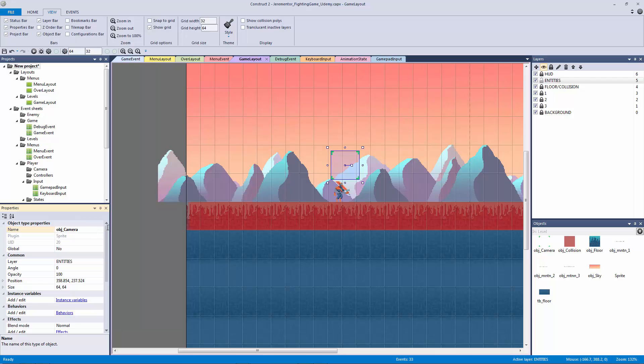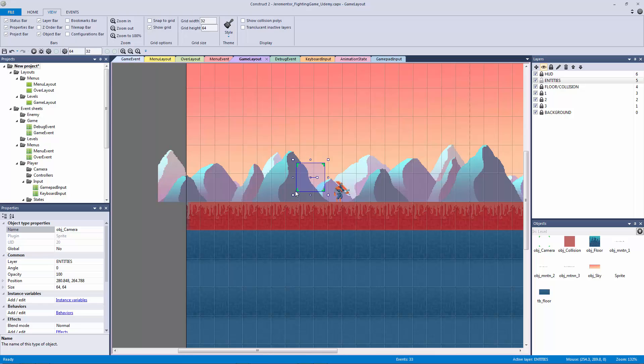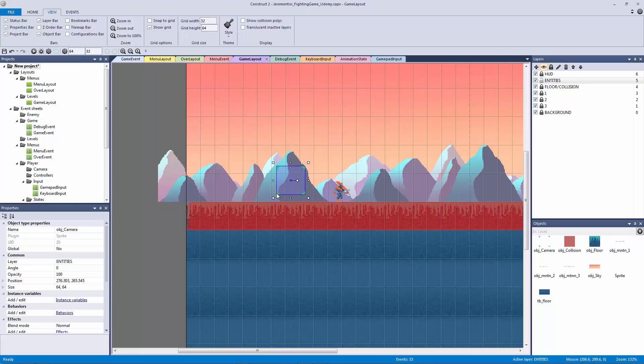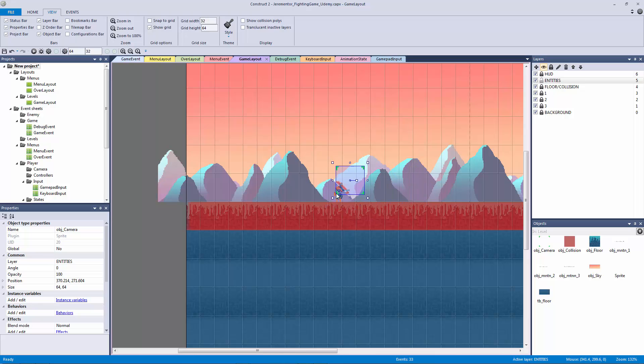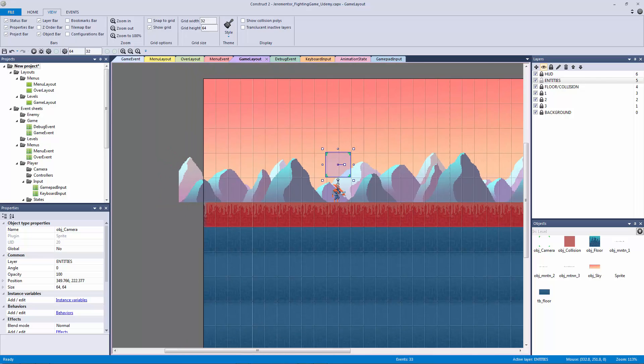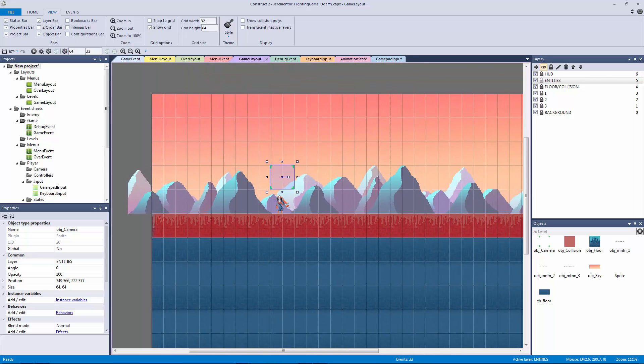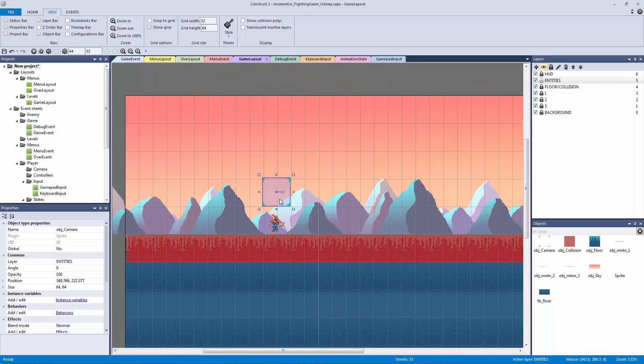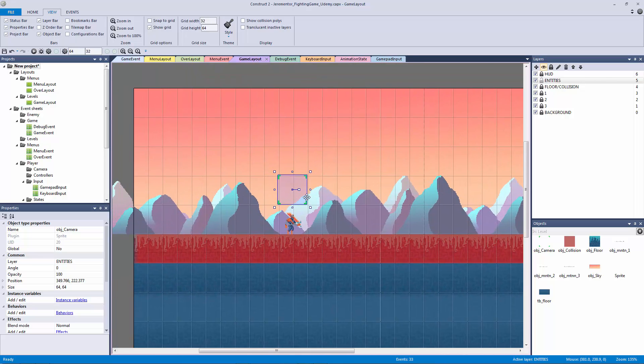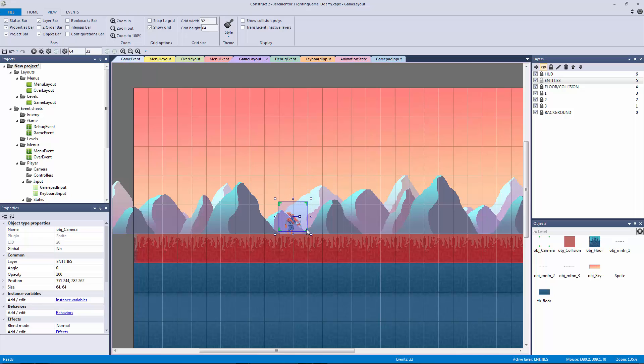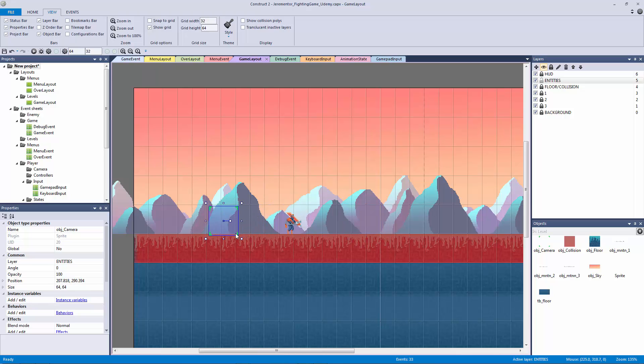Now we definitely want to have our camera object and our player completely separate of each other because you're going to be using the scroll to behavior and you don't want to scroll to your player. What we're going to be programming is a look-ahead camera, and this is something that I'm extremely excited about because I love this camera so much.